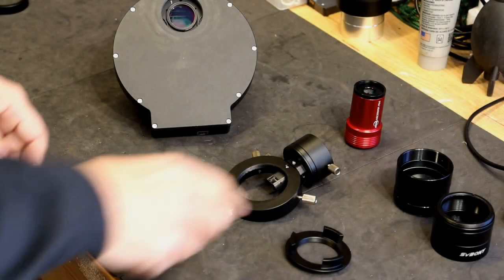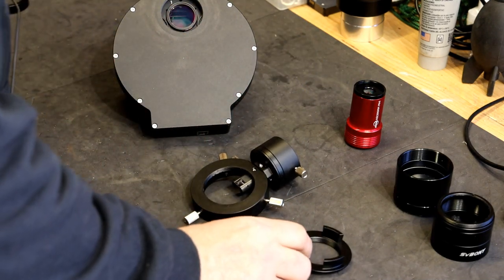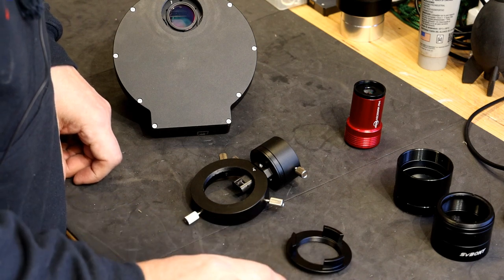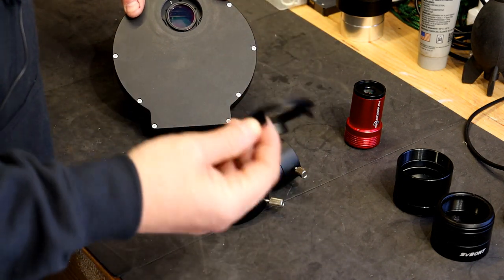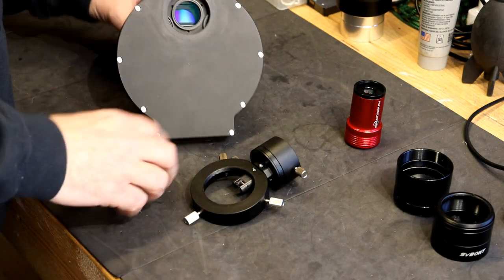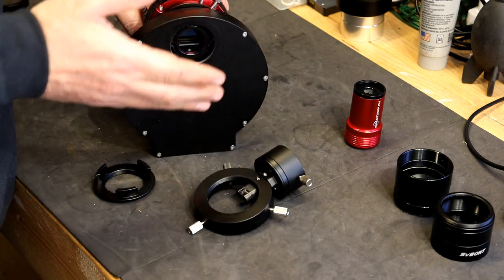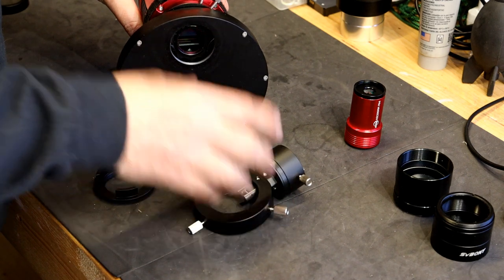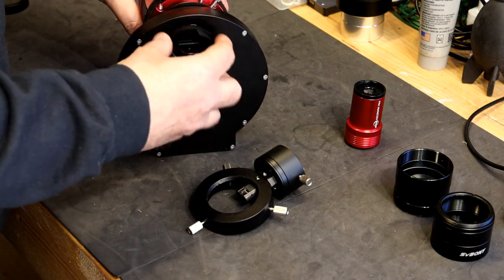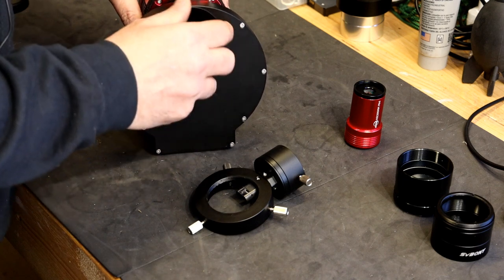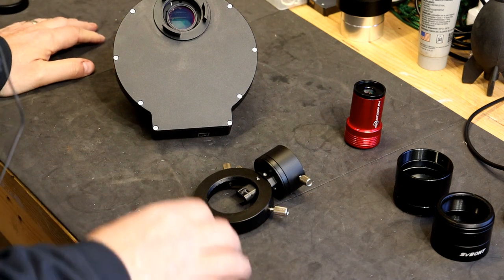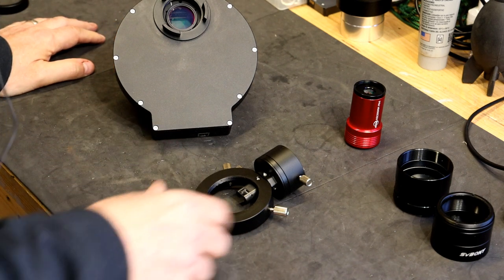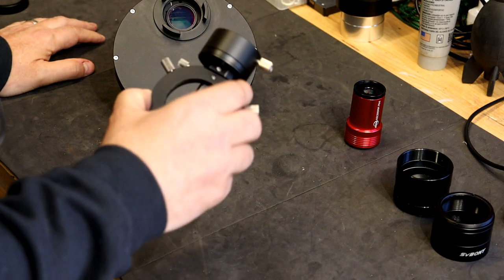So you've got your off-axis guider, and it comes with a number of attachments to help you fit it to most things. I've got the ZWO filter wheel, so you need the smaller of the two attachment pieces here. Now, you can put the off-axis guider either side of the filter wheel, but I personally think it's better before the filter wheel, because then the filters are not going to cause you any problems. I've got a 3nm hydrogen alpha filter, which doesn't let through very much light at all. So I can imagine that guiding with that could be quite difficult. So it's better to have this in front of the filter wheel.